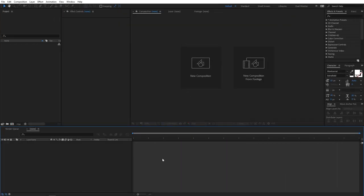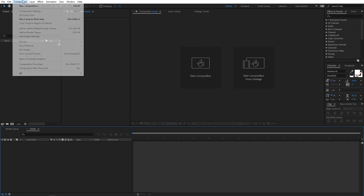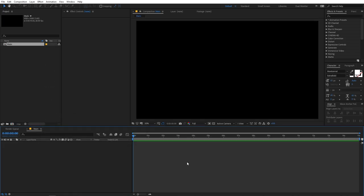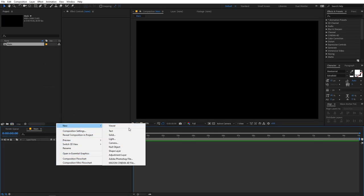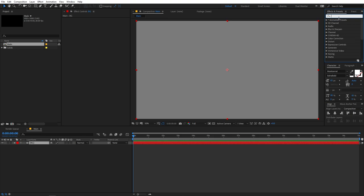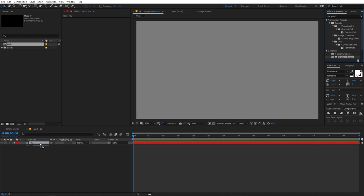Let's begin by creating a new composition. Let's call this 'Main', set the width to 1920 by 1080, frame rate 30 FPS, and the duration can be whatever you want — just click OK. Now let's create a new solid: right click, go to New Solid, and let's call this 'BG' for background. Click OK and we are going to apply Gradient Ramp to this by dragging it onto the layer.